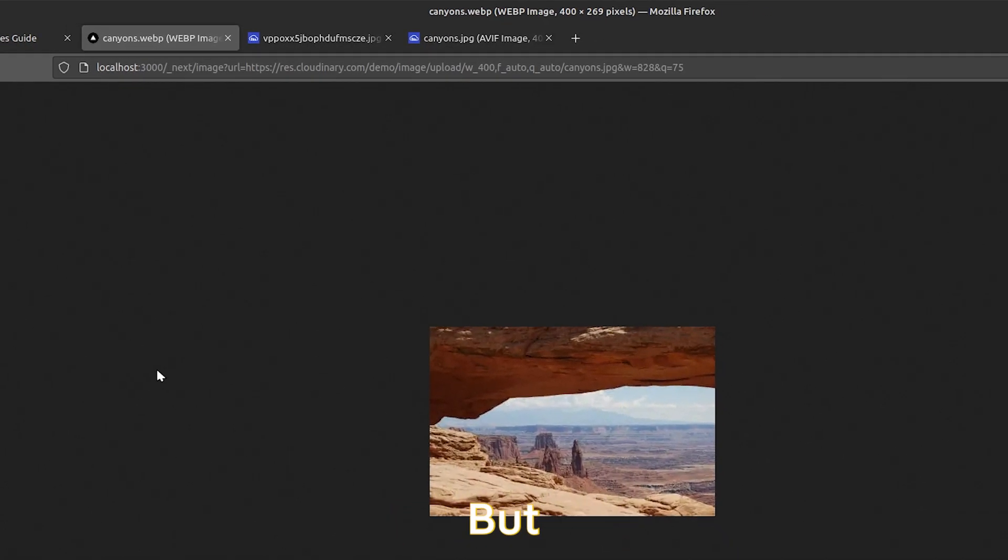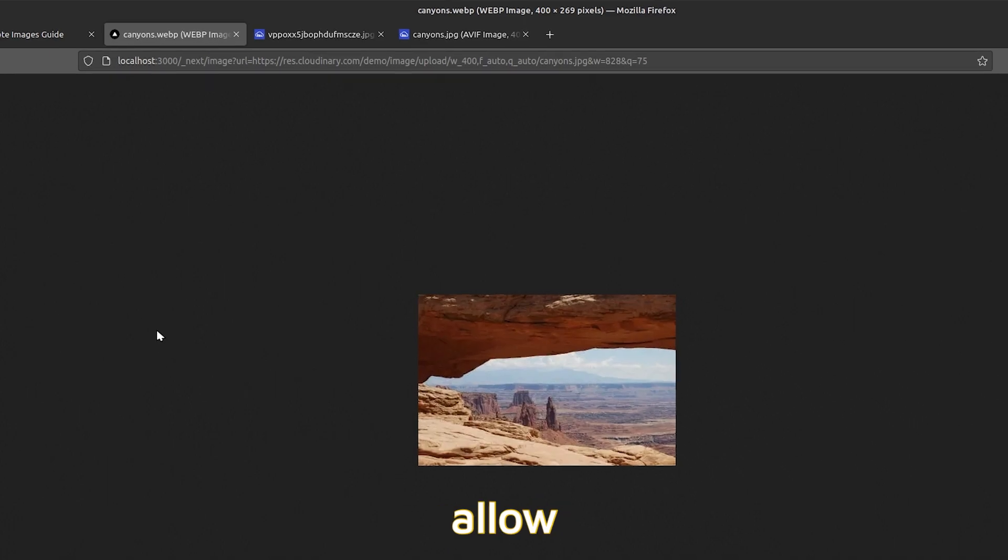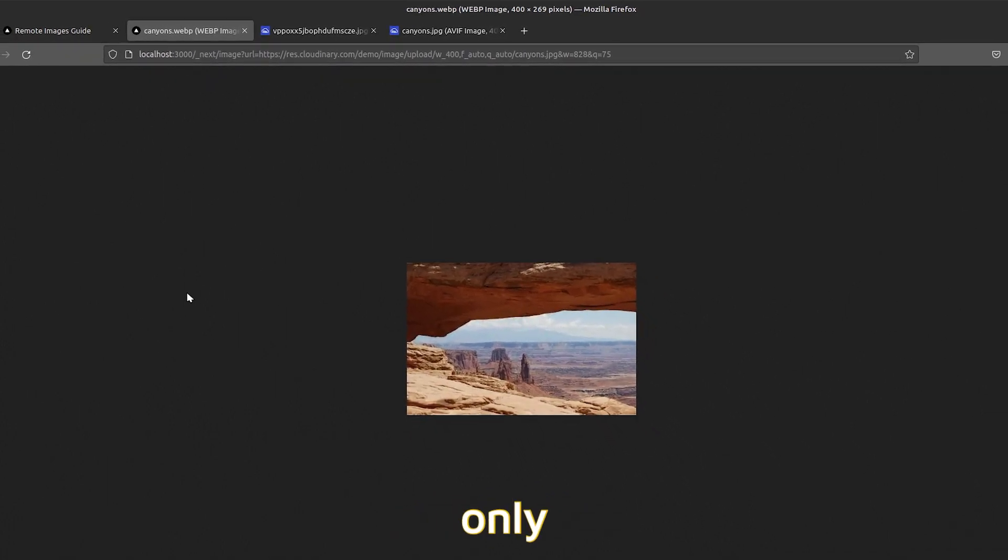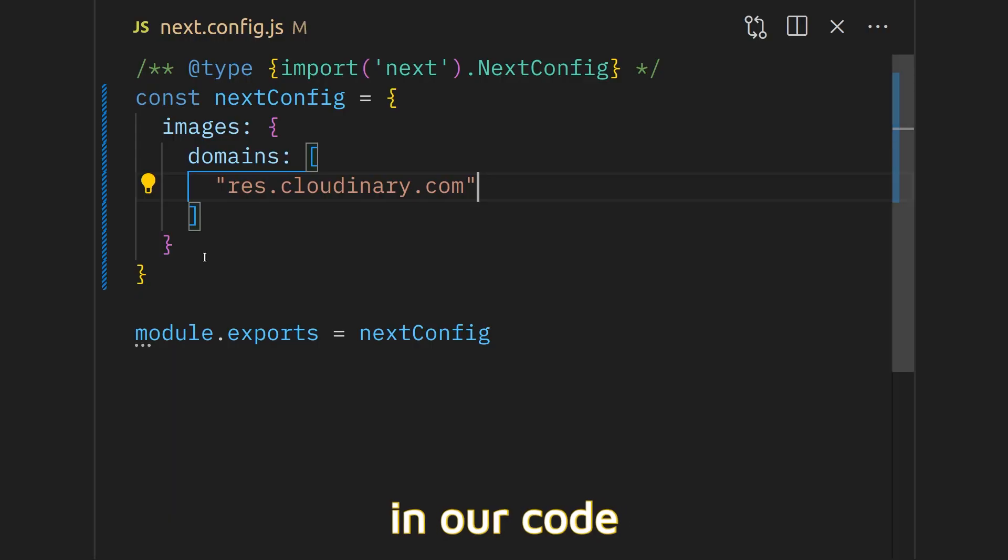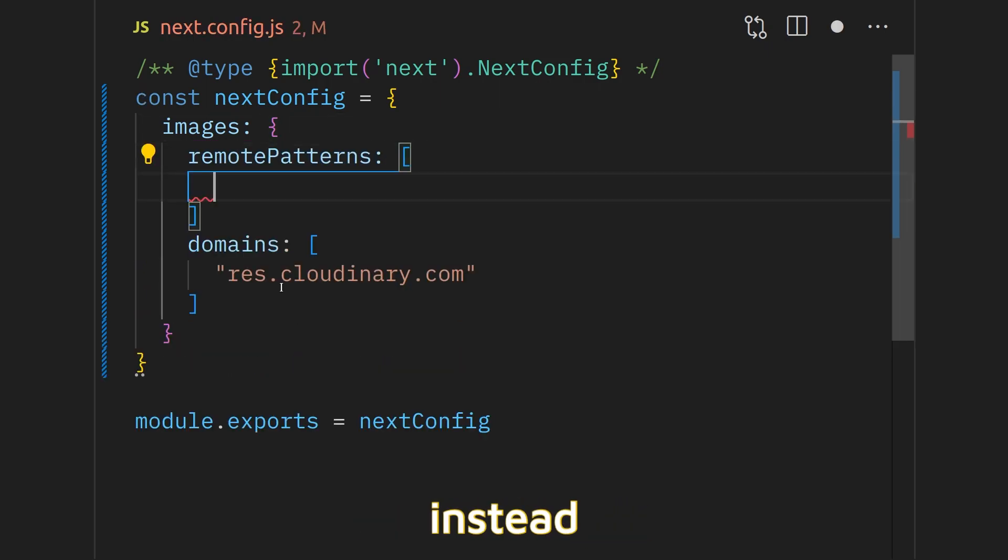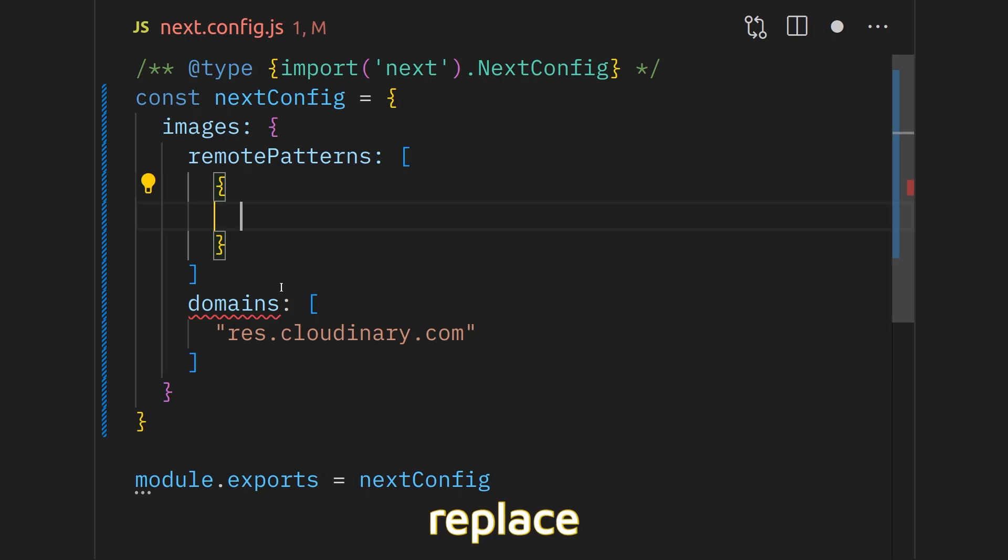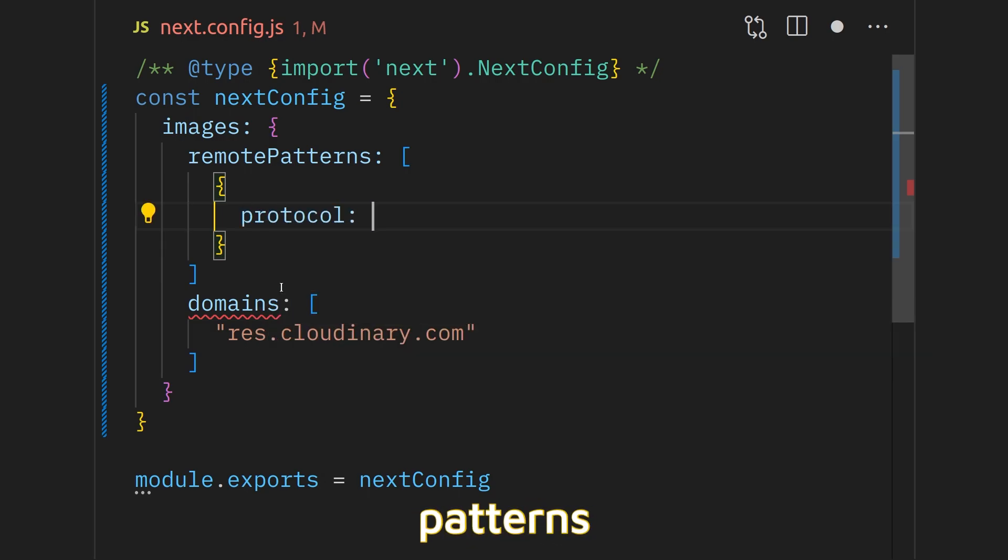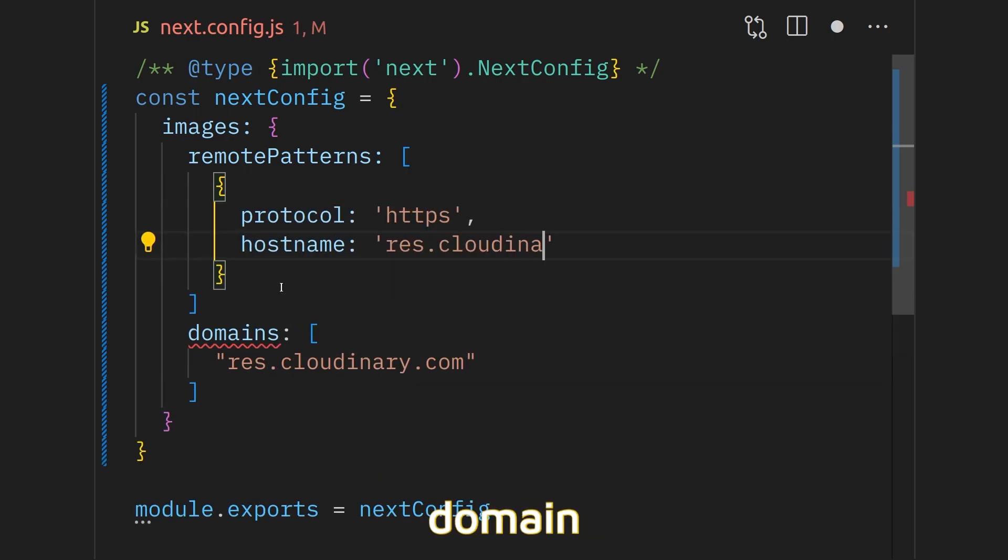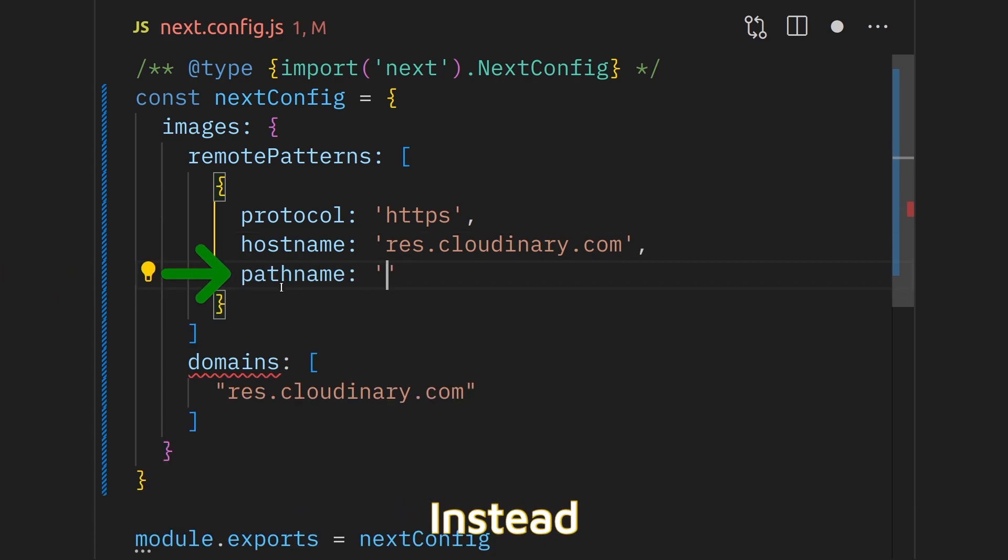I will show that later, but for now, let me show you the better way to allow domains in your application so only images from your account are allowed. In our code, we want to go back to the next.config.js file and instead of having the domains array, replace that with remote patterns. Inside these, you can specify each domain in an object. Now we can actually specify the domain name further instead of just having the original domain name.